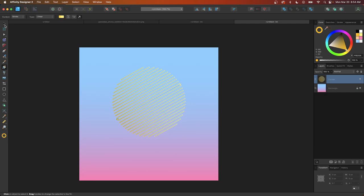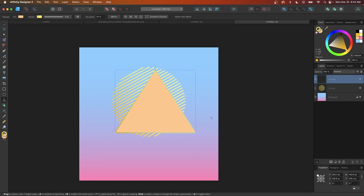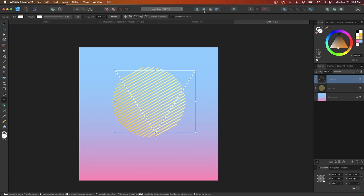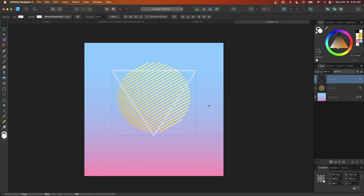The next step is to create the white triangle. I'll click off to deselect everything, grab the shapes tool, and select the triangle tool. I'll click and drag to create a triangle, set the stroke to white, remove the fill, and then flip it vertically. I'll grab the selection tool, center the triangle on the page, and position it right above the circle. I'll resize it as needed and leave it there.